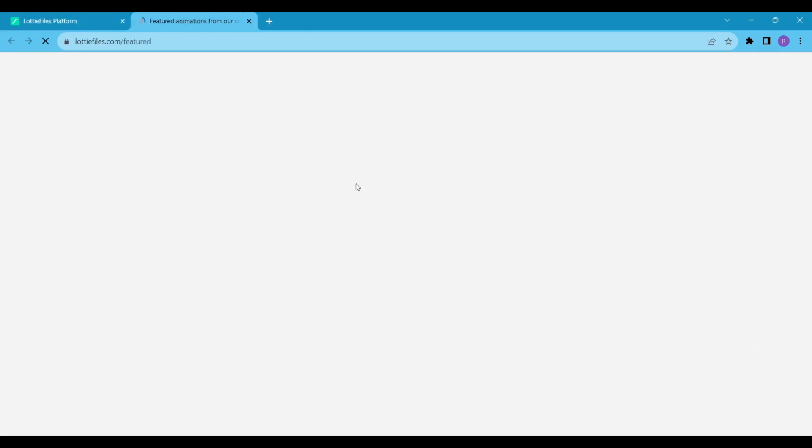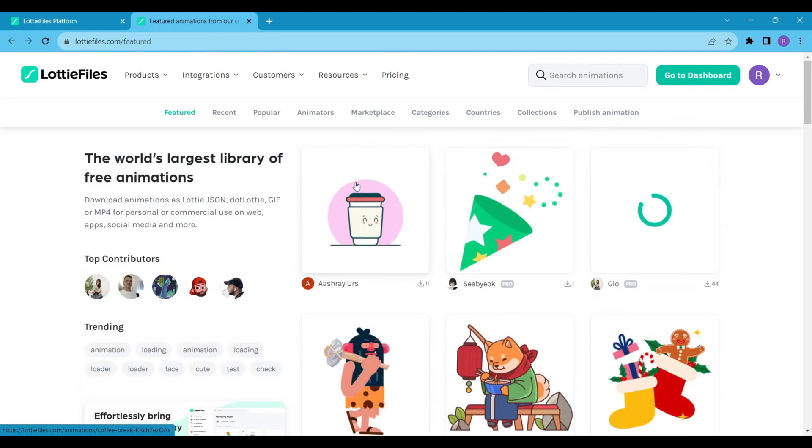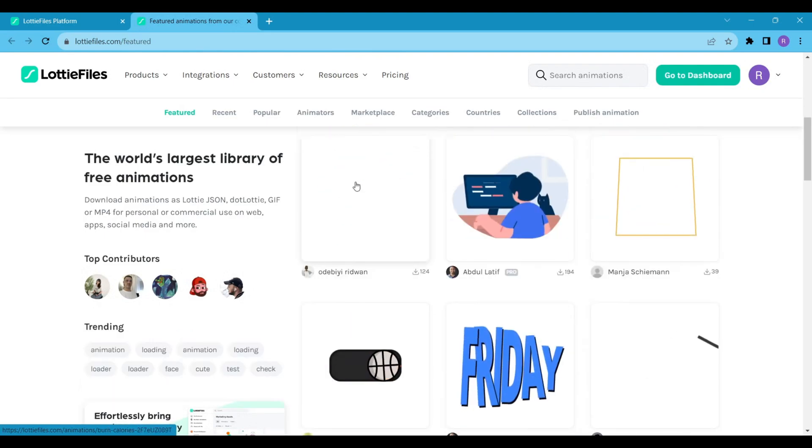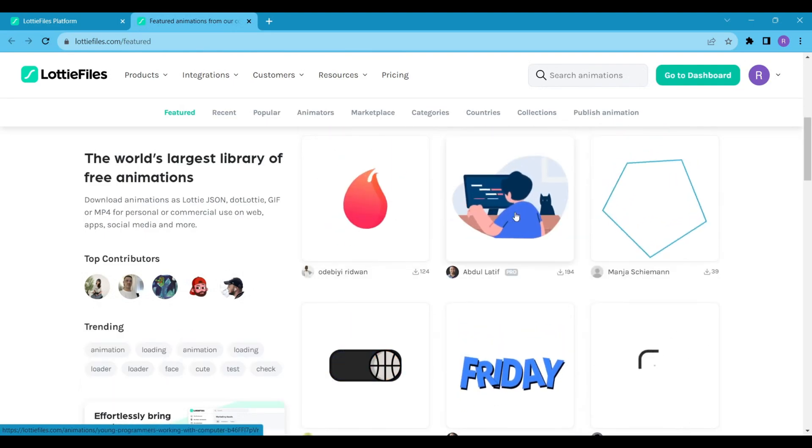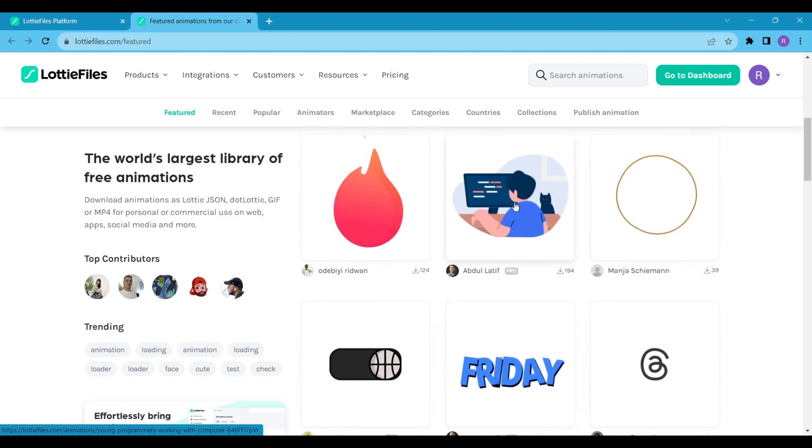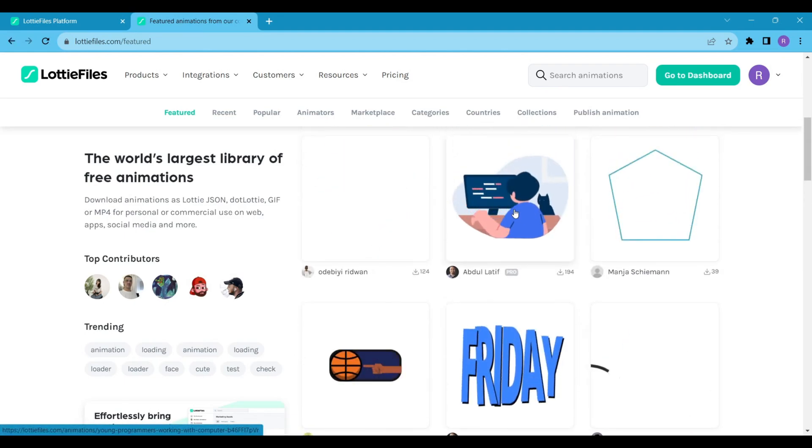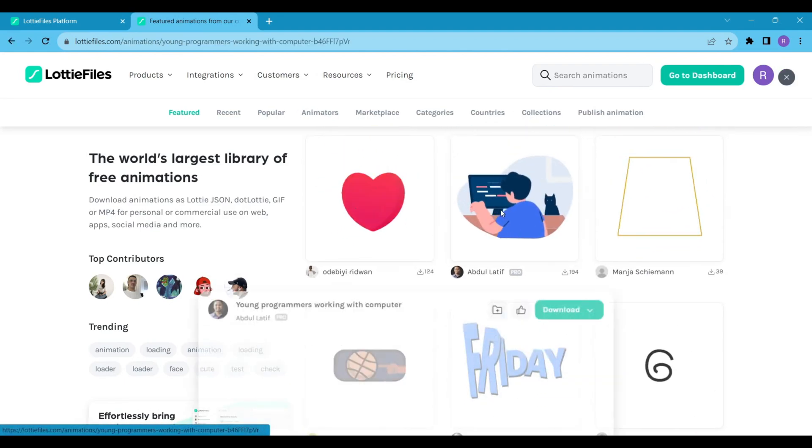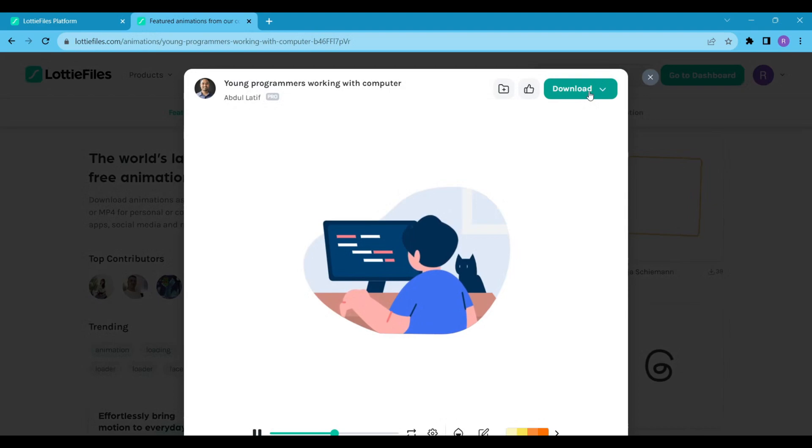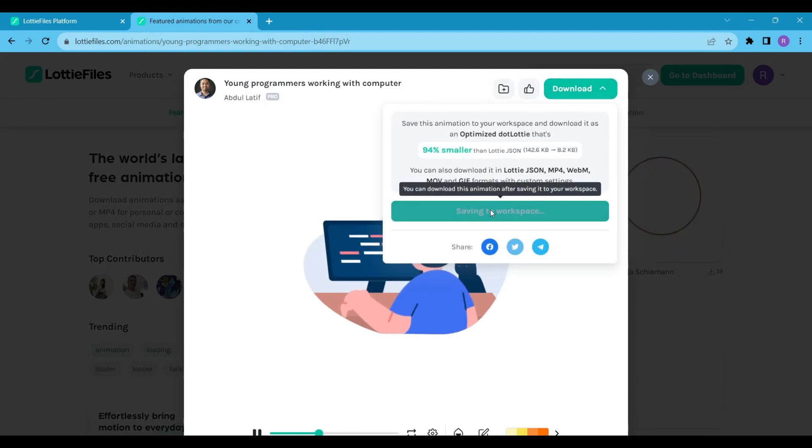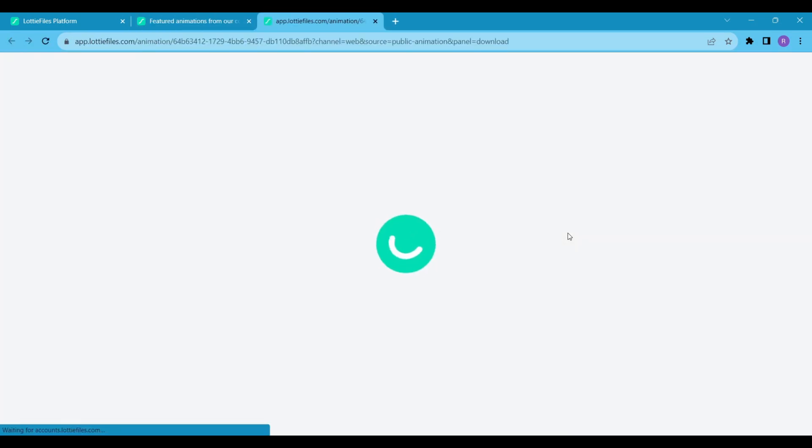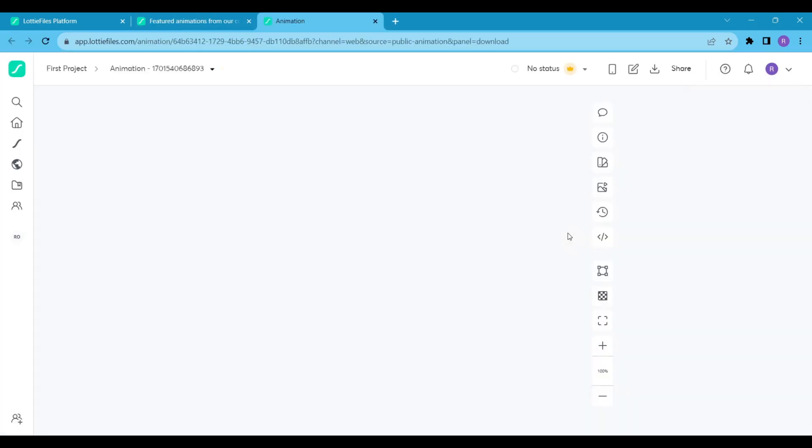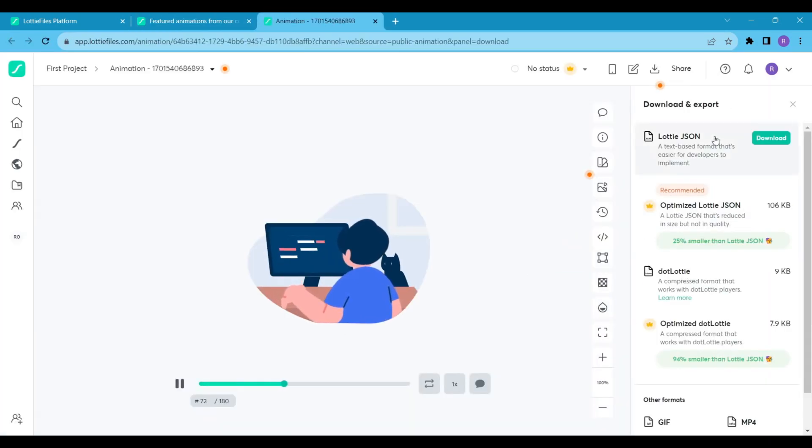Here you can search for the running animation, but this developer's animation is cool, so I'll add this animation to our project. Simply click on download, then click on save to workspace. Now download the Lottie JSON file and place this JSON file in the assets folder of our project.